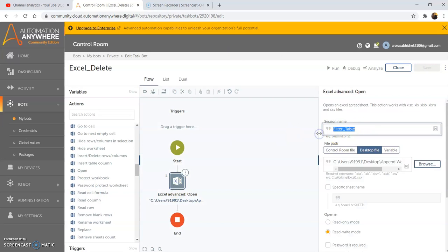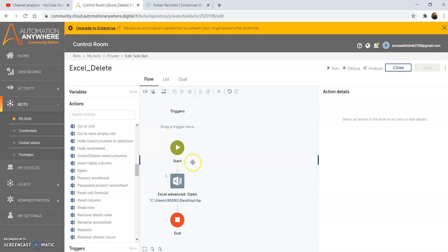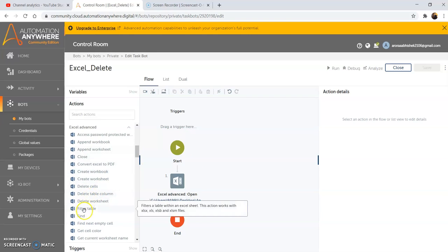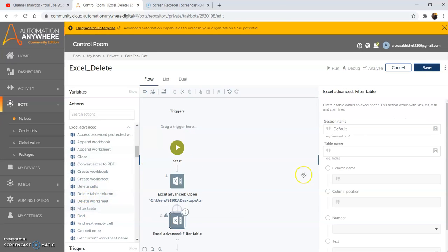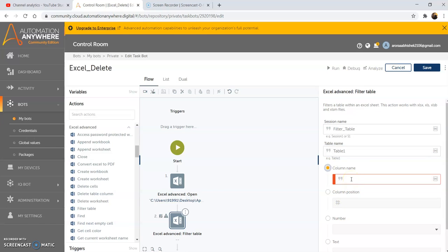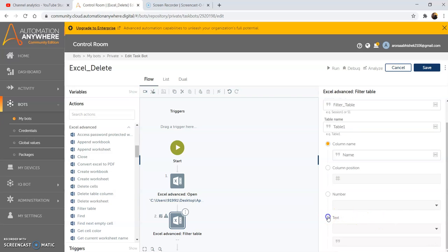Copy the session name since we will use the same session name while using the Filter Table command. Drag and drop the Filter Table command and give the session name that we have given in the open command. In the table name field, pass in the table name, that is 'Table 1', and select the column name option and pass in the column name. I am giving 'name' as the column name. Then select the text option.